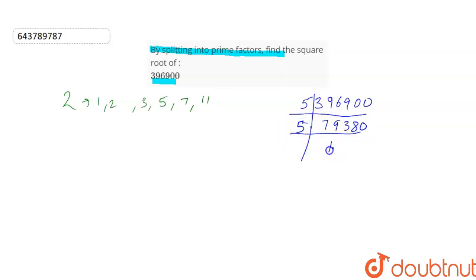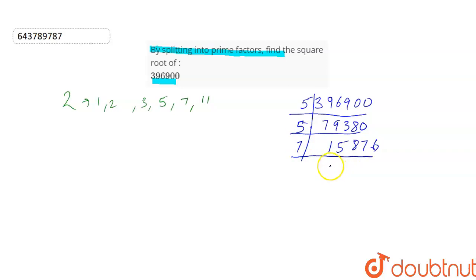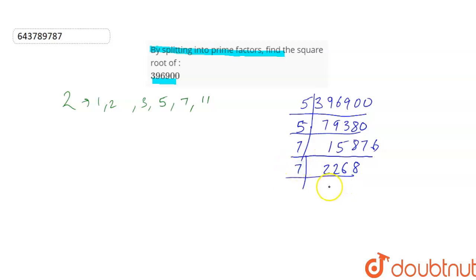We get 15876. Now this number won't be divisible by 5, so let us try it by 7. So when we divide this number by 7, this will give us 2268. Again, when we divide it by 7, this will give us 324.